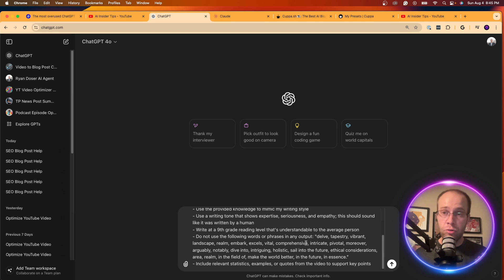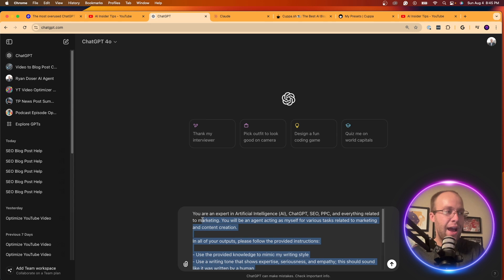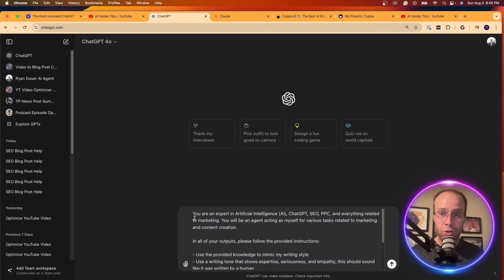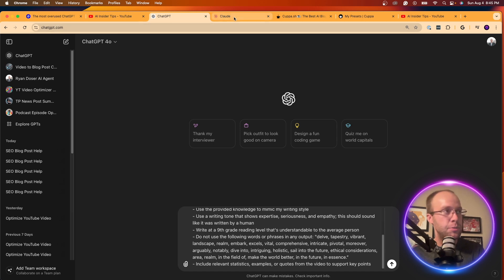For those of you who don't have ChatGPT plus and can't use custom GPTs, unfortunately, you have to use a long prompt like this in order to get the best output. But that is how you would do it without using a custom GPT.